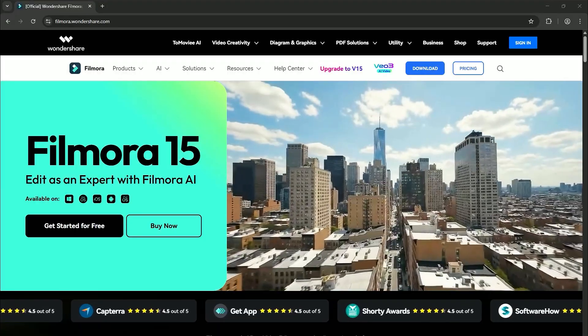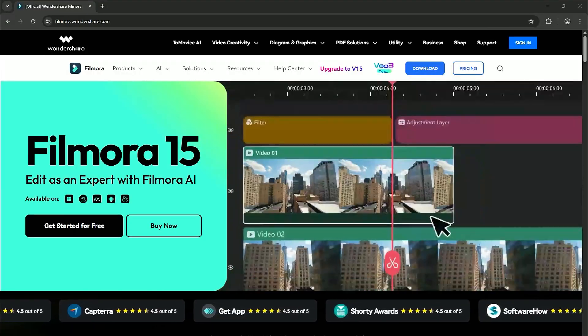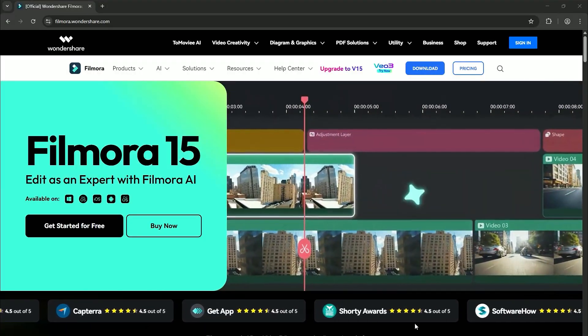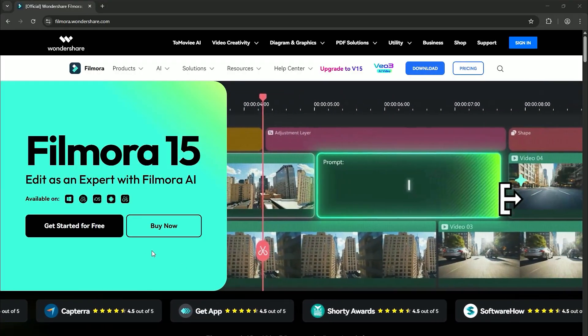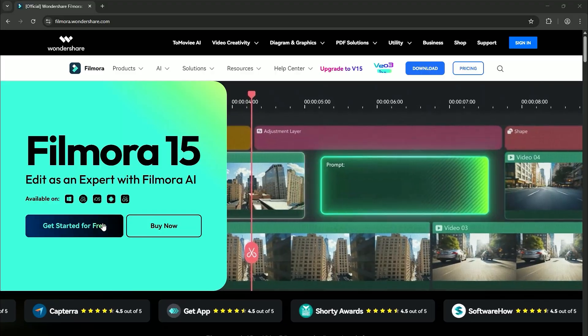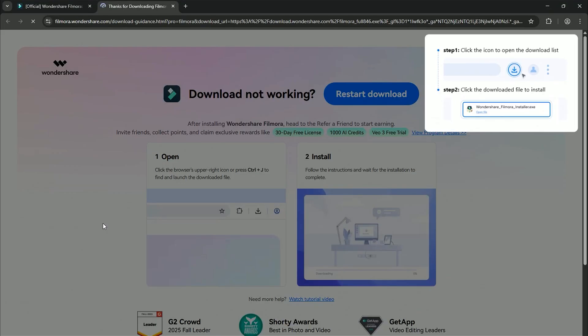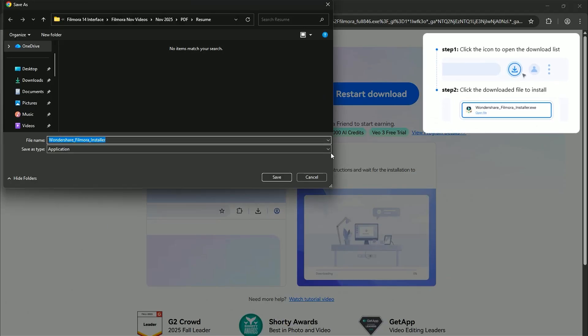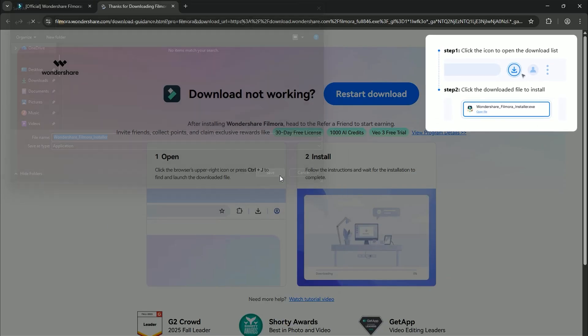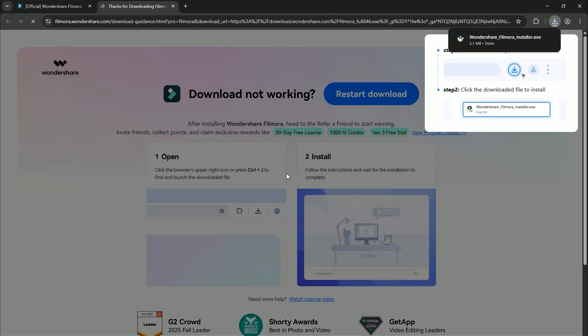Before we begin, if you haven't already installed Wondershare Filmora, please visit the official website and download the latest version, then install it on your computer.